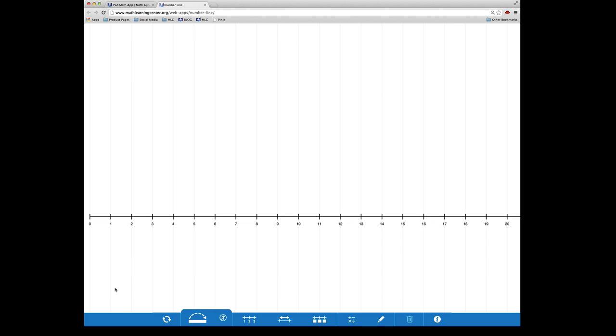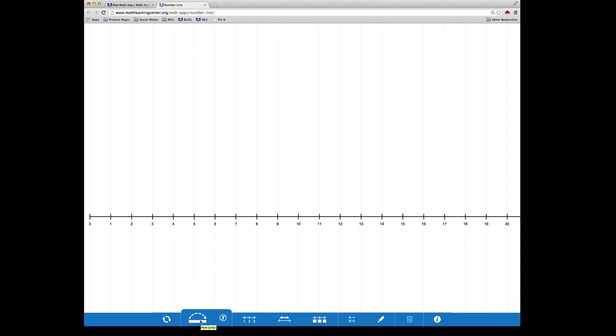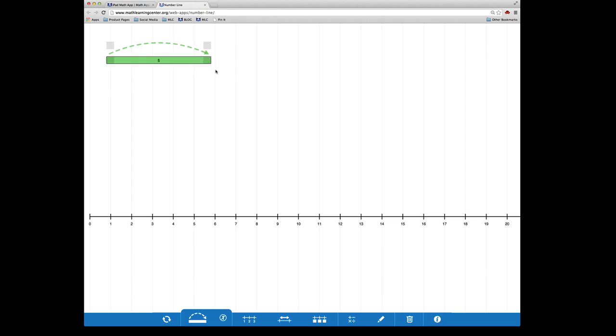To add a jump to the number line, click here. To move a jump around the workspace, first select it by clicking or tapping on it. You'll know it's selected by the gray handles at each corner. You can now drag your jump to any place on the number line.